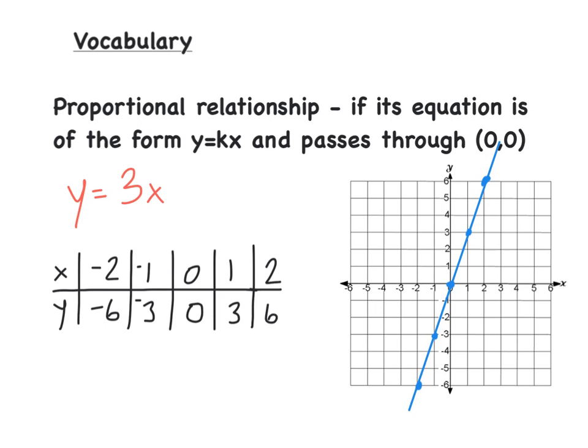Today we're going to be talking about proportional and non-proportional relationships. So for vocabulary, what is a proportional relationship?